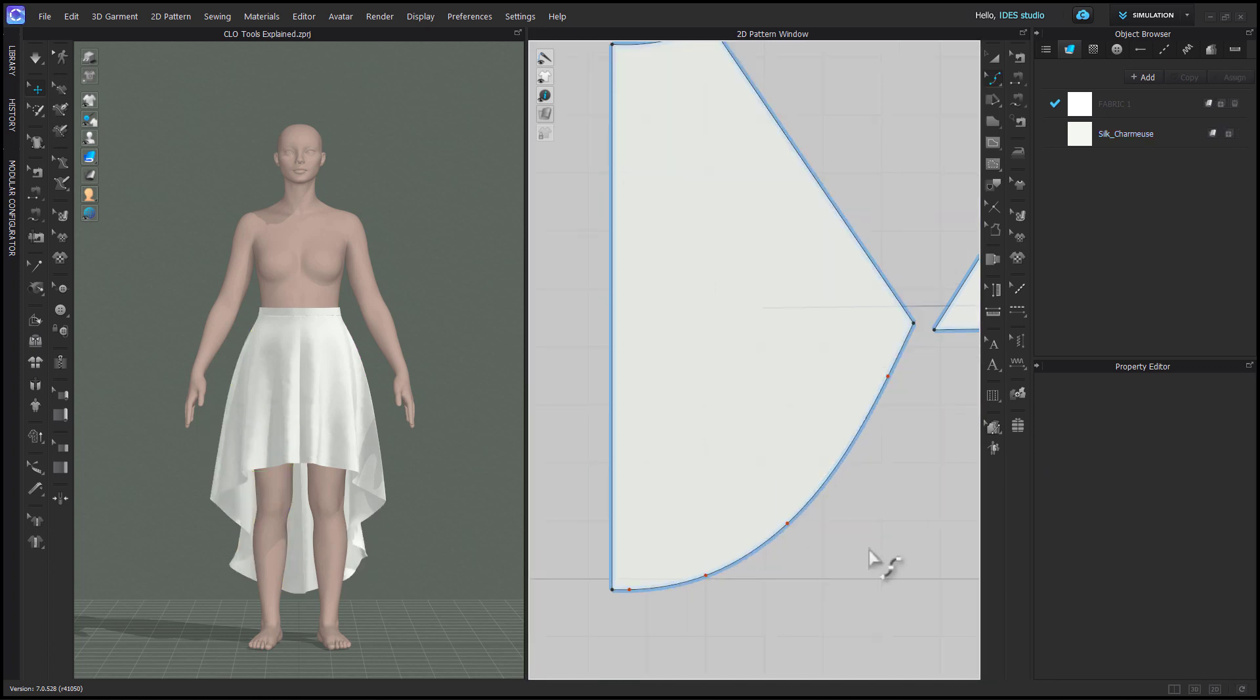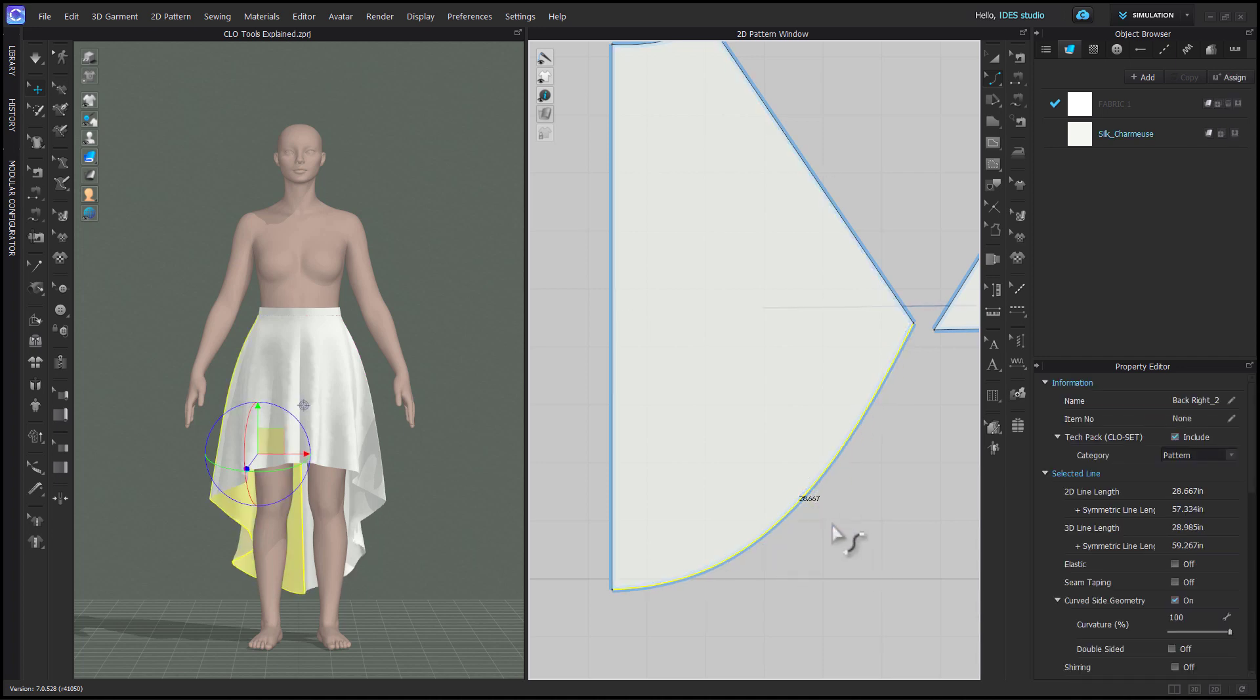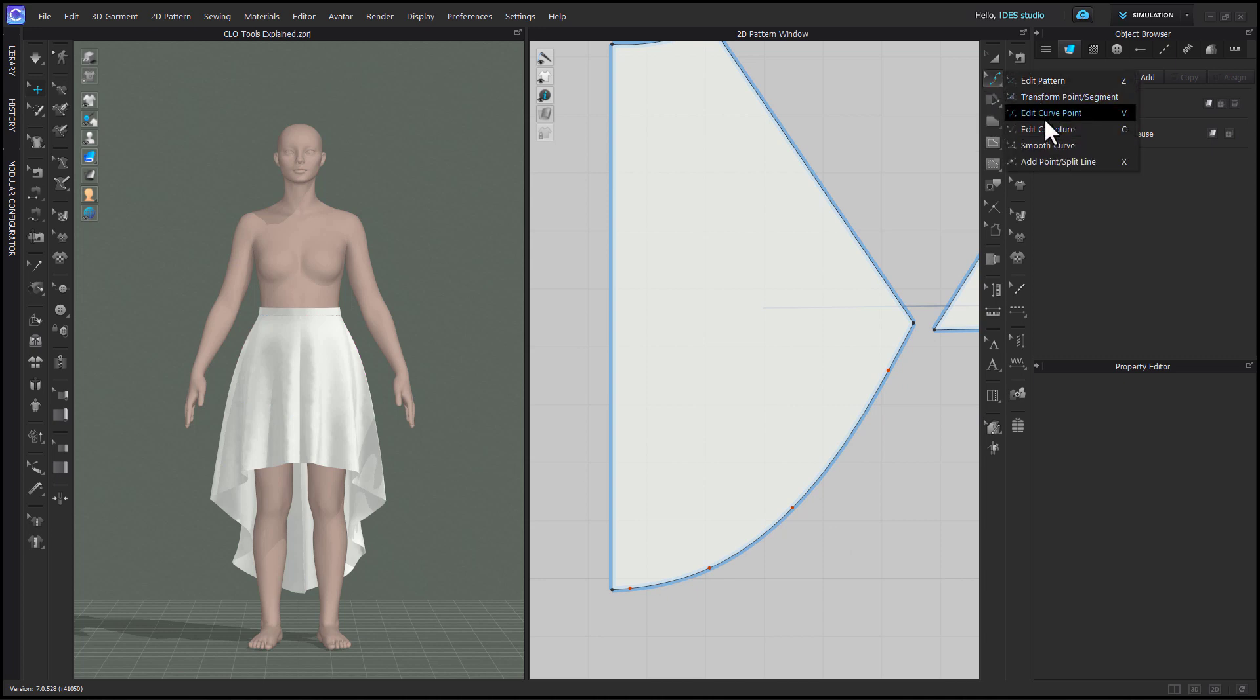Edit Curvature can be used to edit a line that already has curve points, however the reverse is not true. It's best to choose your method of curve making and stick to only one of the two tools.